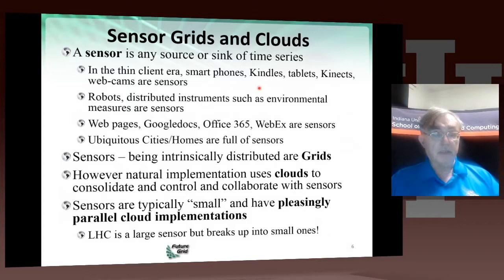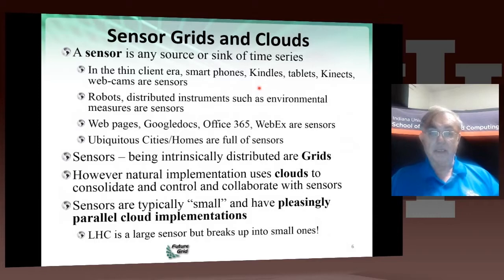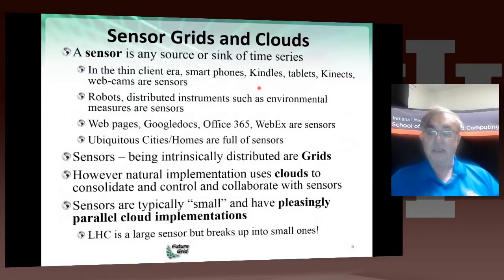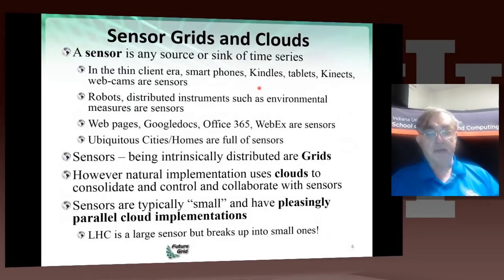The Large Hadron Collider is one of those giant sensors. It's all in one place, but as soon as it records data, it is sprinkled around the world. So it does actually end up looking like still pretty big sensors, but more than just one. Your 15 petabytes of data from the Large Hadron Collider ends up very quickly spread around the world.